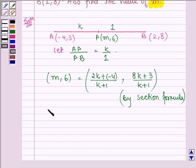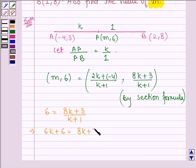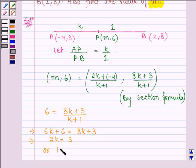On comparing, we have 6 equal to 8K plus 3 divided by K plus 1. This implies that 6K plus 6 is equal to 8K plus 3, which further implies that 2K is equal to 3, or K is equal to 3 divided by 2.